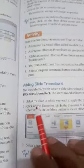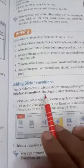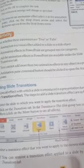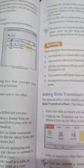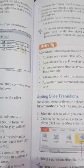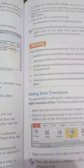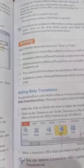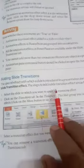We start with adding slide transition. The special effect with which a slide is introduced in a presentation during a slideshow is called the slide transition effect. The steps to add slide transition effects are as follows.